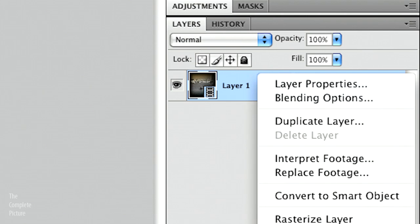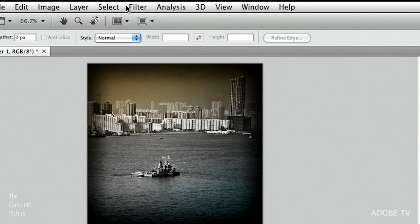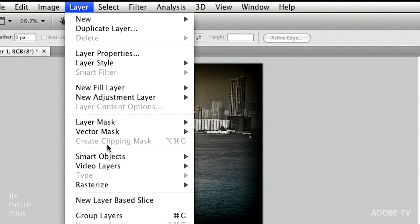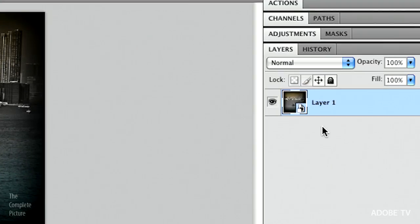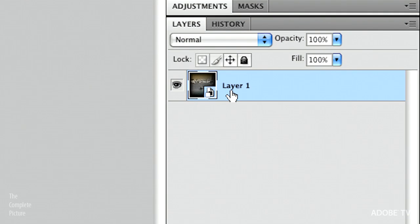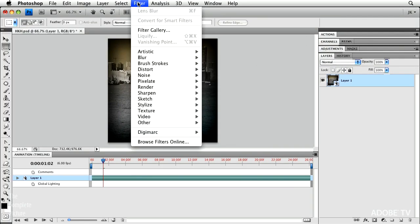Or you can use the menu, we can go here underneath the layer menu, and then choose smart objects and convert to smart object. And that makes the movie file a smart object. And then you can add a filter.